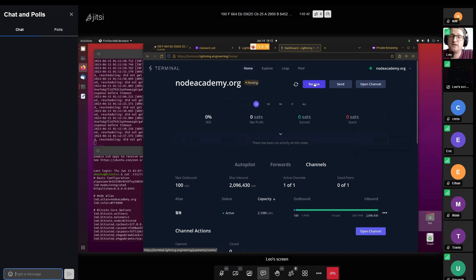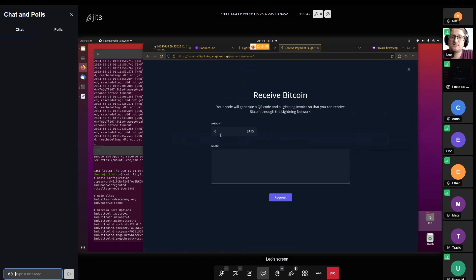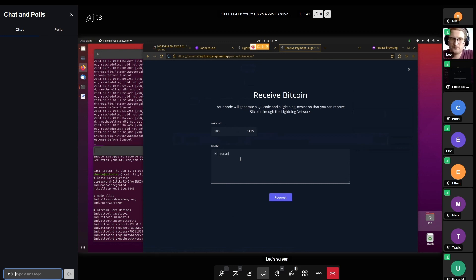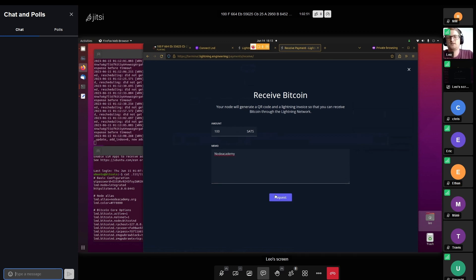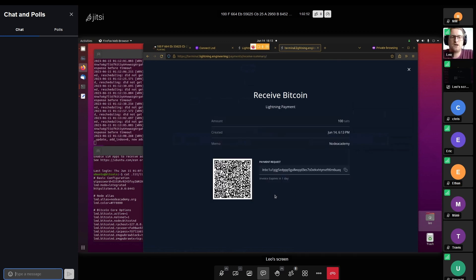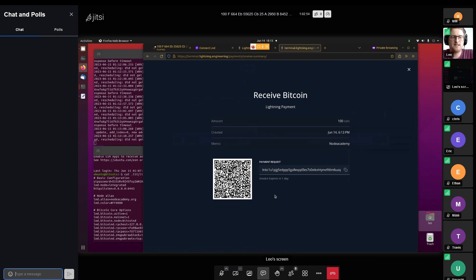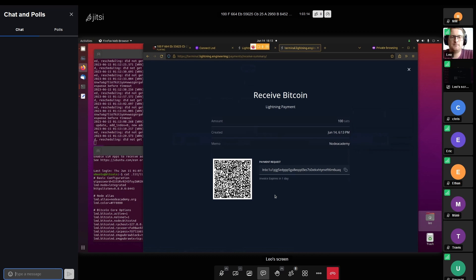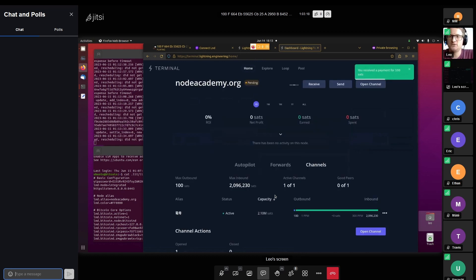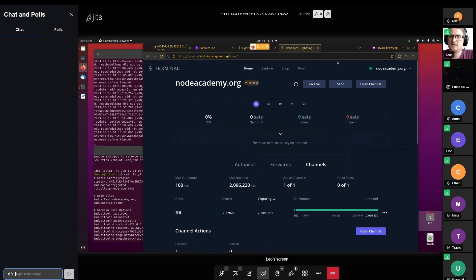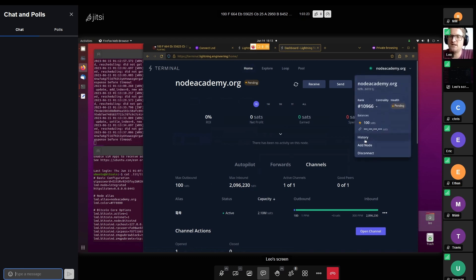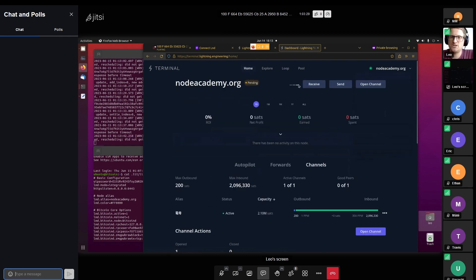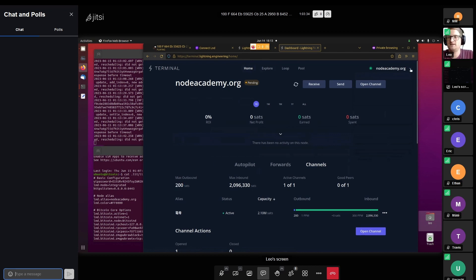Here we can also create invoices. I can create another 100 sats invoice, give it a memo. This is going to show a QR code that I can scan from my mobile phone or from another wallet and test if these connections are working. Let me pull up my wallet. From there, I should just be able to scan this, pay it. And now, let's hope one, two, three, here you received a payment for 100 sats. Then up here, the 100 sats payment shows up. For the balance to show up, I might have to refresh this here. Yeah, max outbound now shows 200 sats. So that works great.